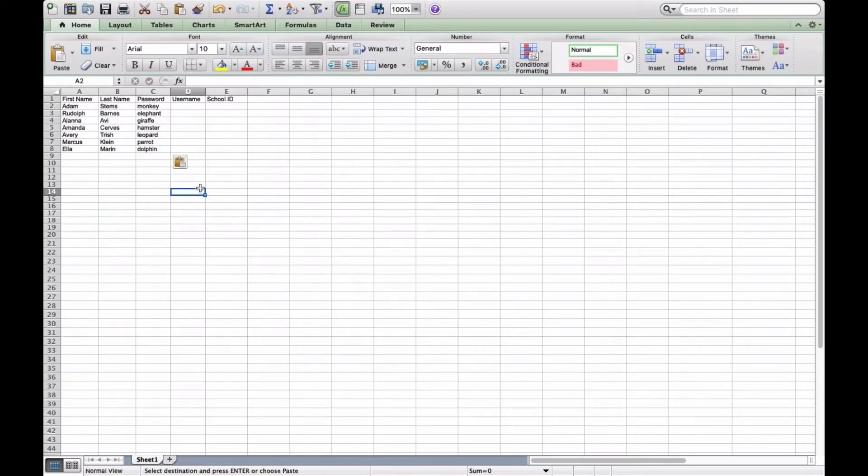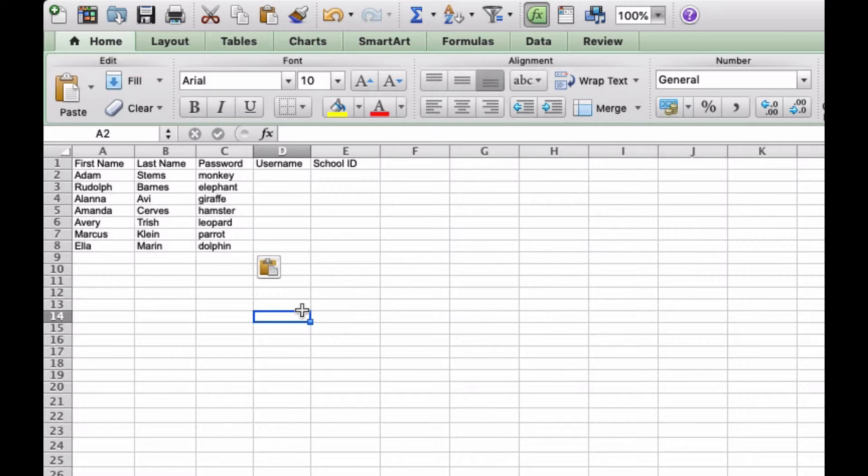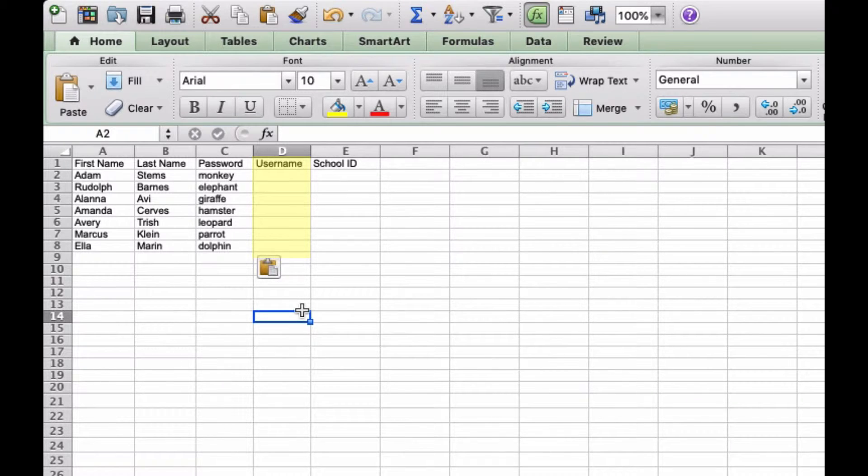A few things to keep in mind when creating a spreadsheet like this. It's best to keep the username column blank so that you don't accidentally assign a username that already exists in Wowzers. A unique username will automatically be created for each student.